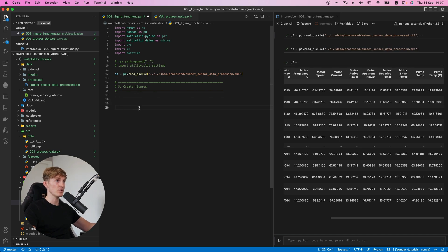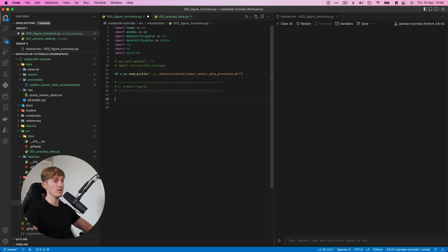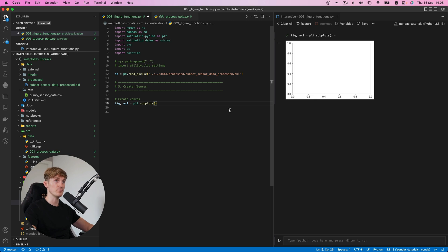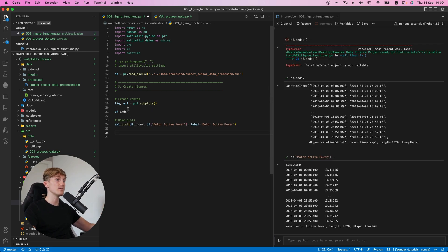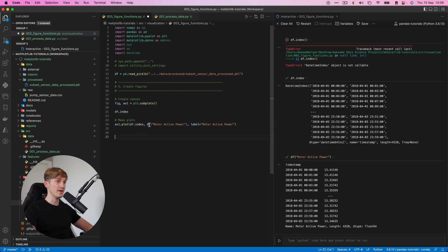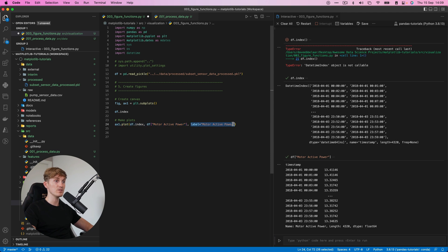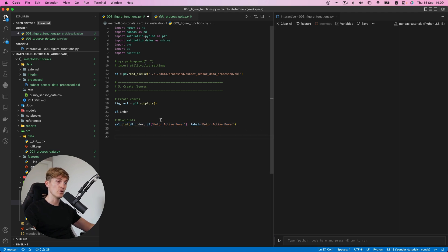Okay, so then we're going to create the figures and we'll start off with an empty canvas. So let's see what this looks like. We have an empty figure. What we can do is we call x one dot plot, and then we input our index, then our column of interest. And then we also give it a label, which in this case is the same.